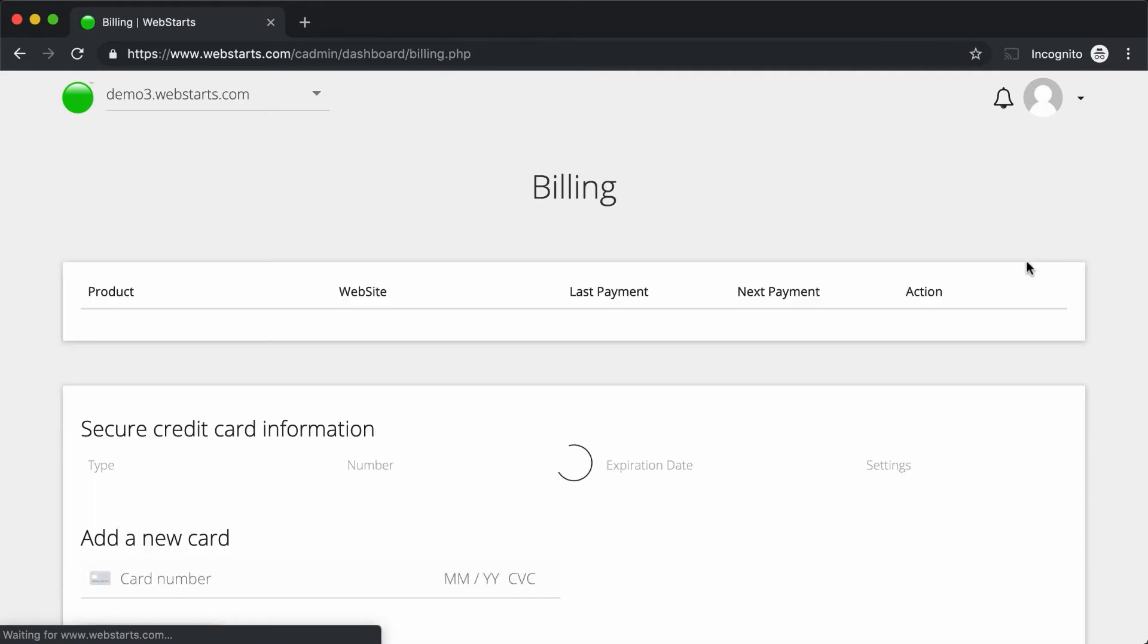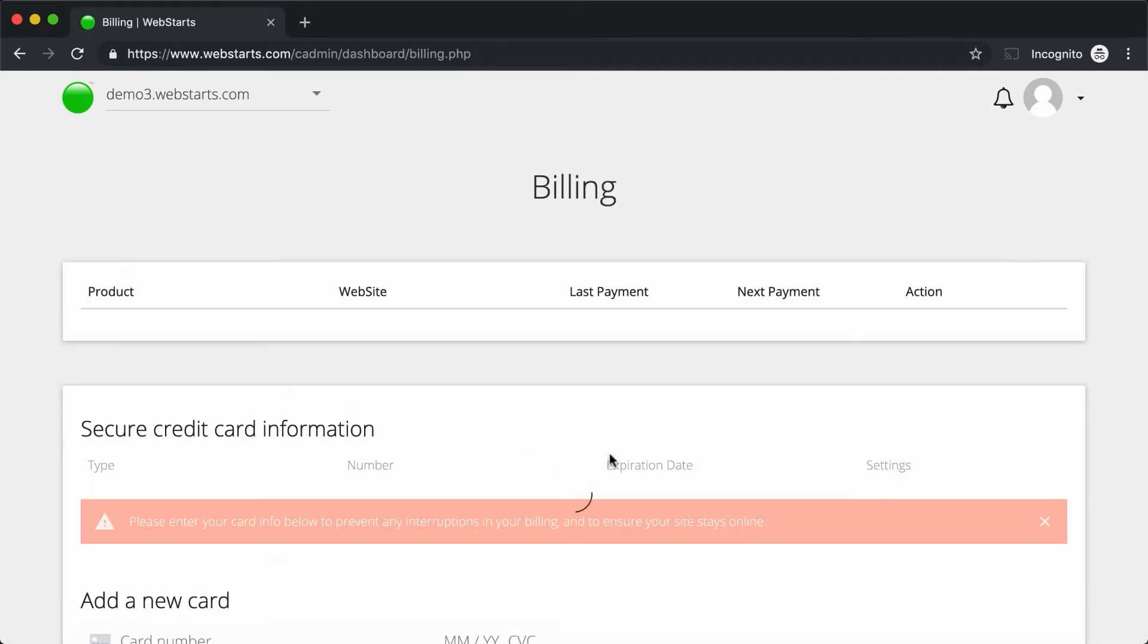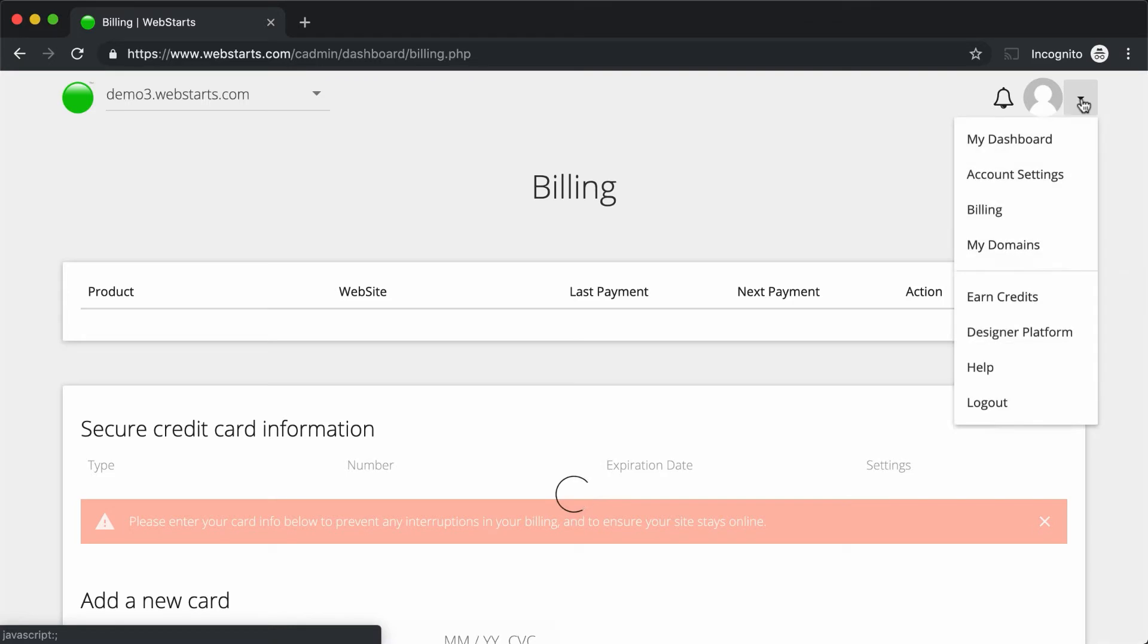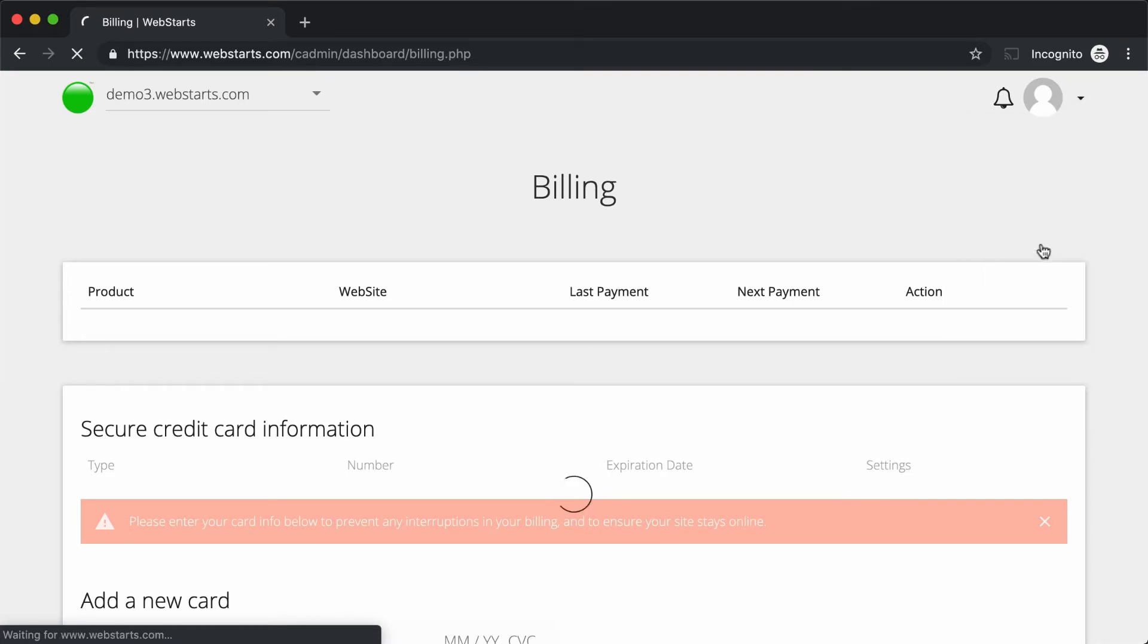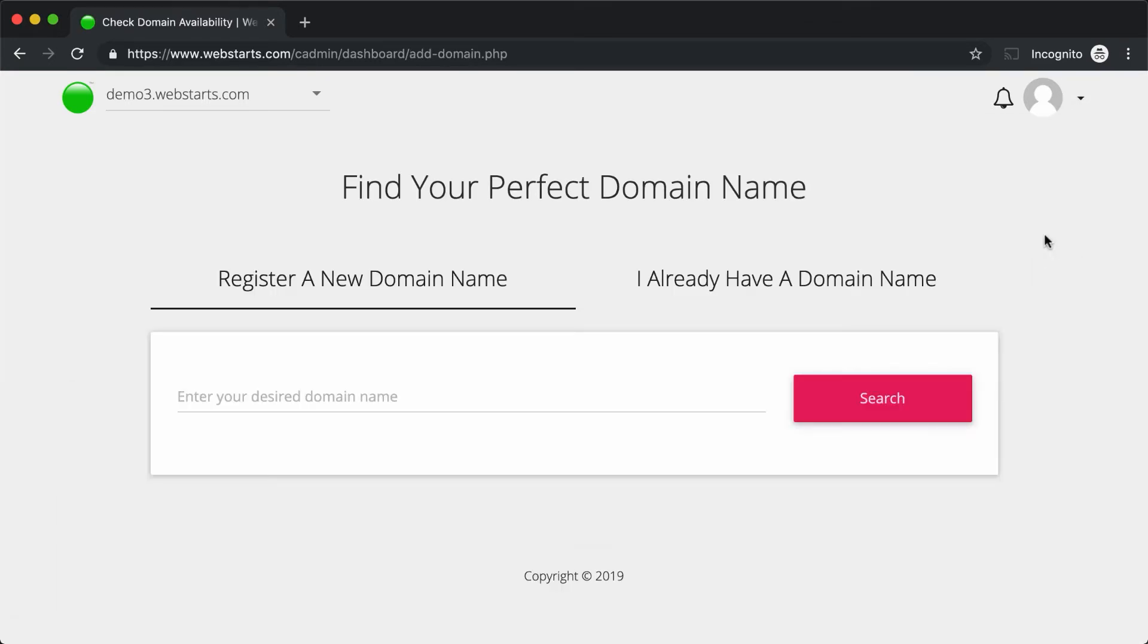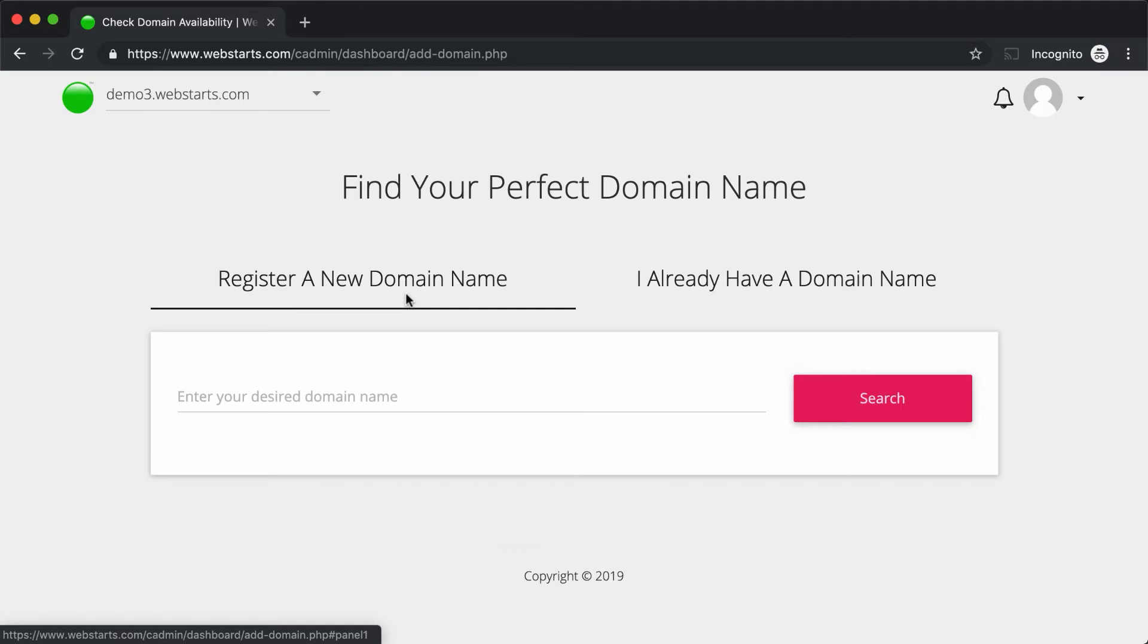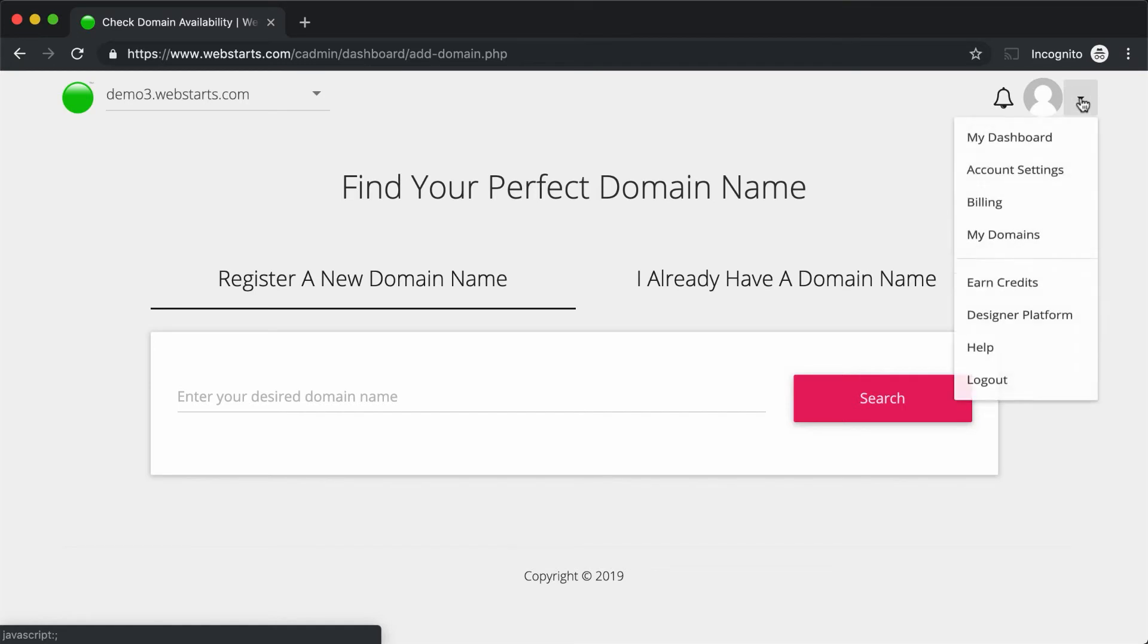Under the Billings tab, you'll find a place to manage your subscription billing. This is a free account, so I have nothing to do there at the moment. Click on My Domains, and you'll be able to manage the domain names that are linked to your account. With WebStarts, you can register a new domain name with your website, or you can connect an existing domain name that you've previously registered elsewhere.